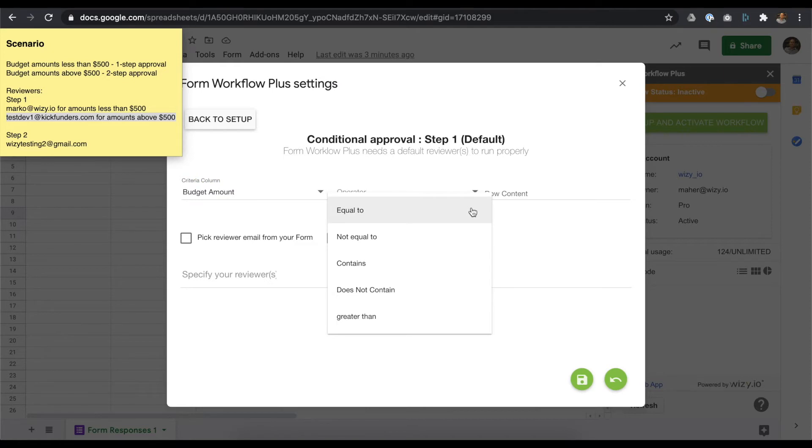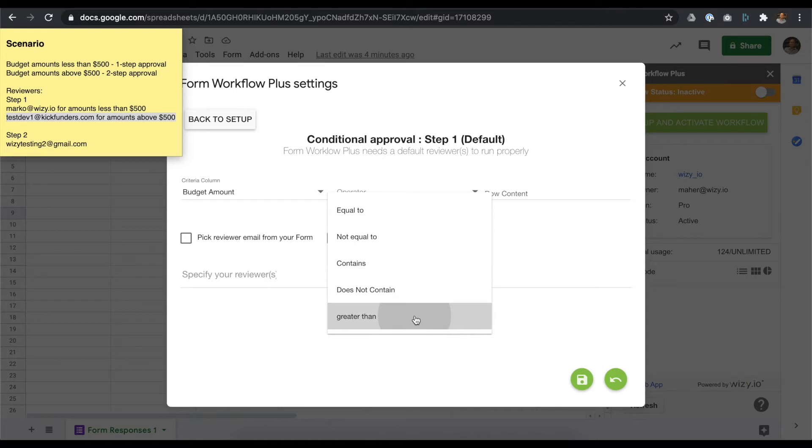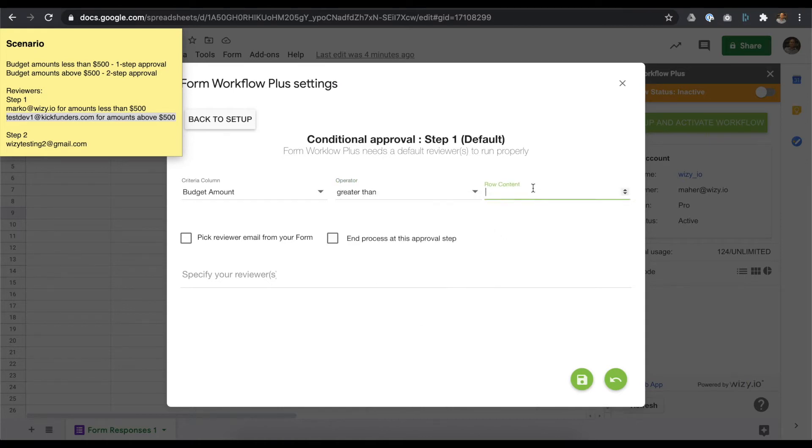Next, you have several options for operator. For our use case, we'll select greater than. On the row content field, we specify the amount, 500.